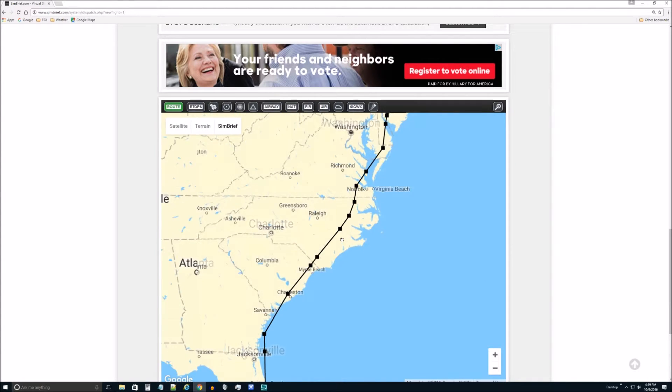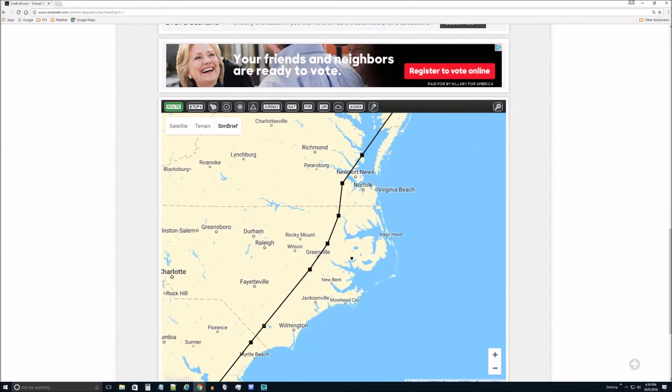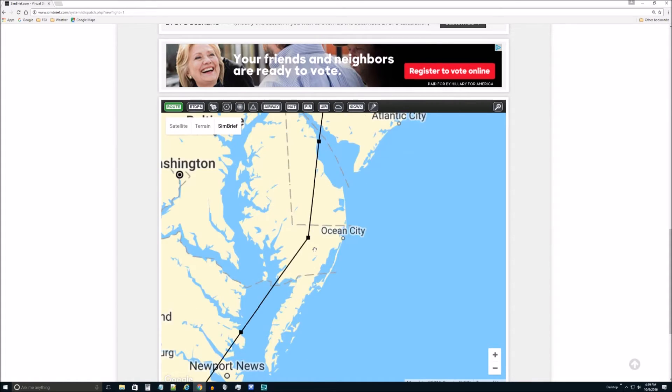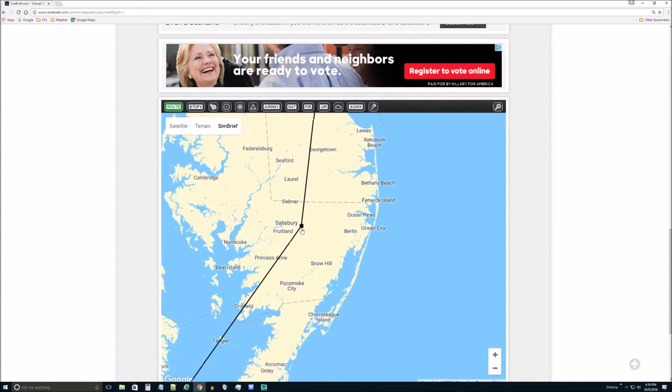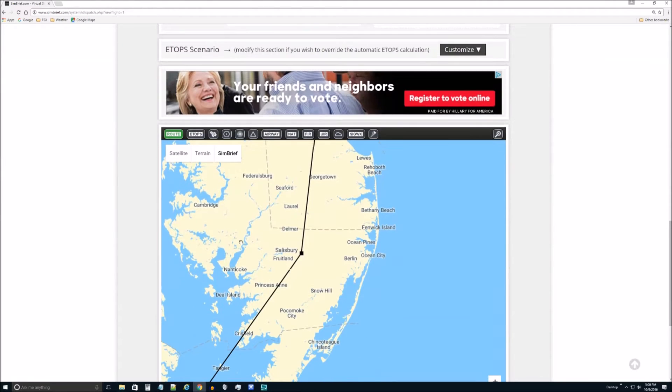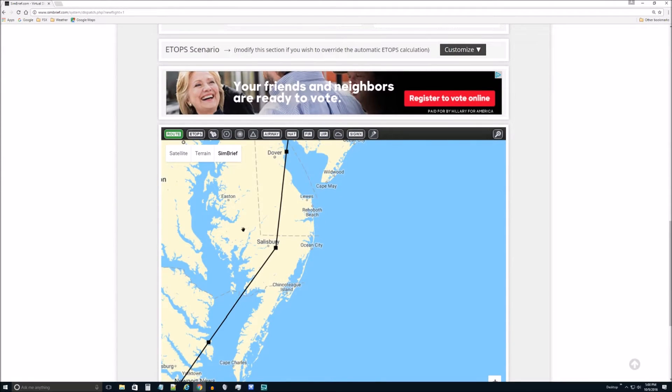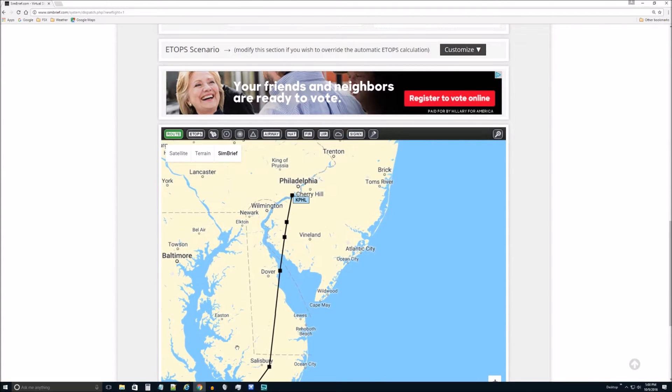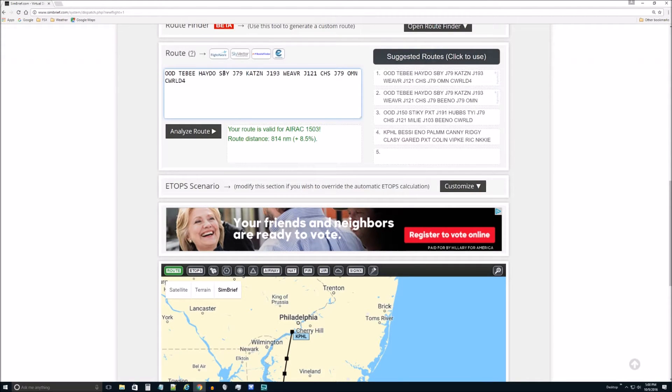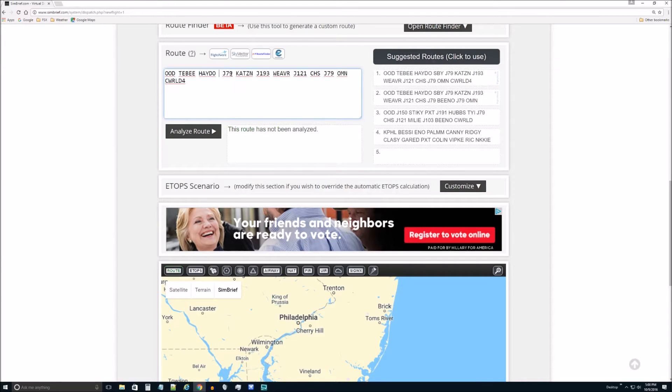But let's just say for some reason you didn't want to go to, what is this? Usually when you hover over it, it'll tell you. It's not hovered and telling me. Let's see. Let's go out this way. Look. That's one, two, three, the fourth waypoint. So that would be one, two, three, SBY maybe. So let's just take SBY out of there.